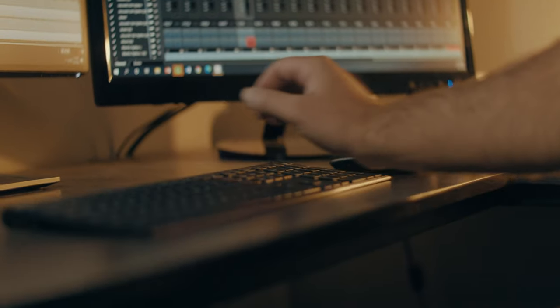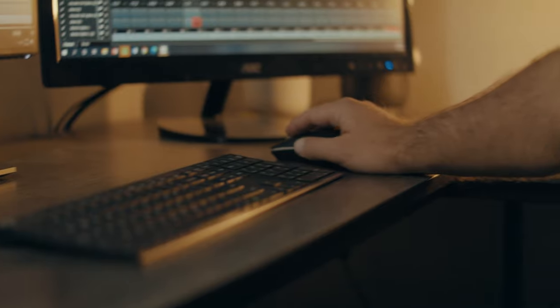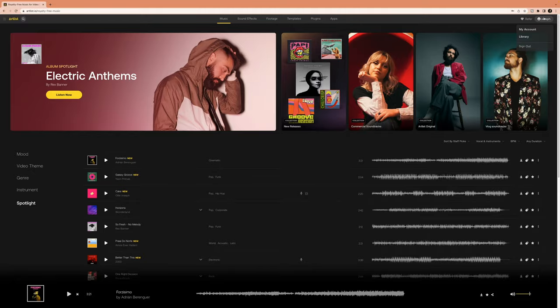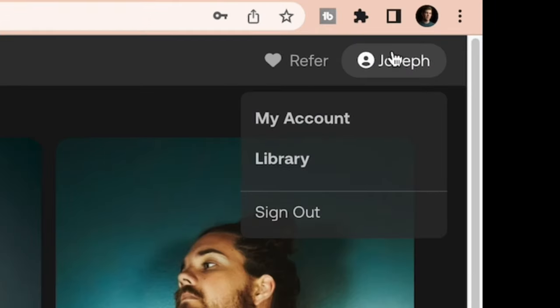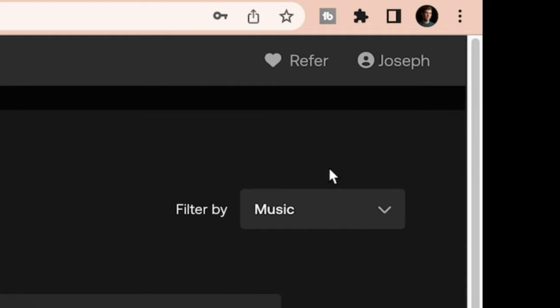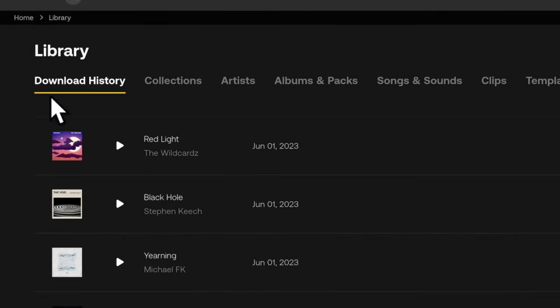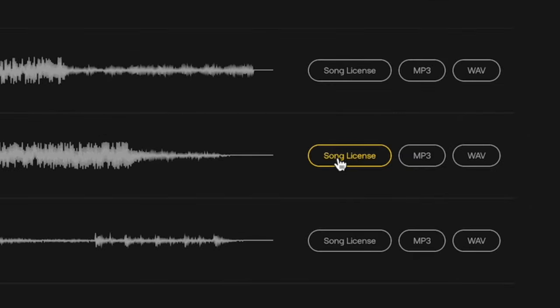Once you've edited your video and it's delivered to the client, pull up Artlist and hover over your profile on the top right. Navigate down and click Library. Here you'll be automatically sent to your download history. If for some reason you're not there, it's just right up here. In the download history, find your song or songs that you used in your client project and navigate all the way over to the right side of the track, clicking Song License.